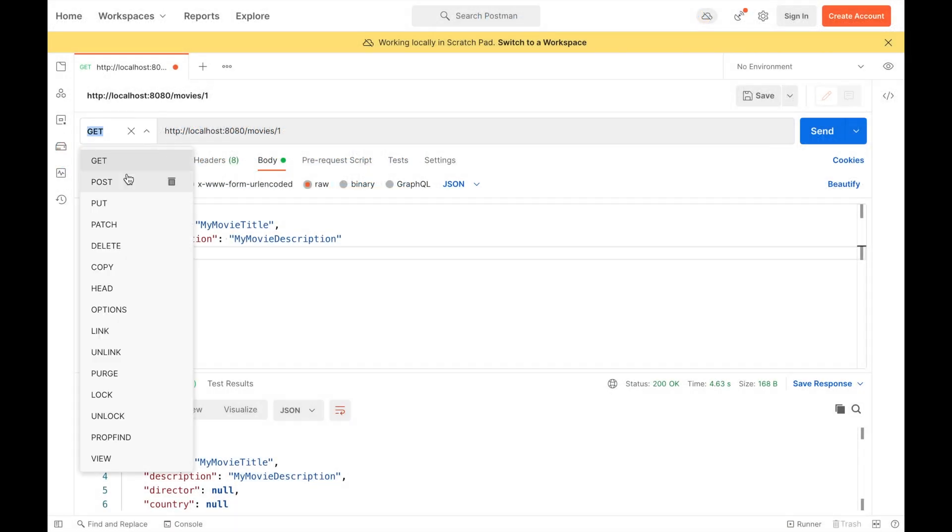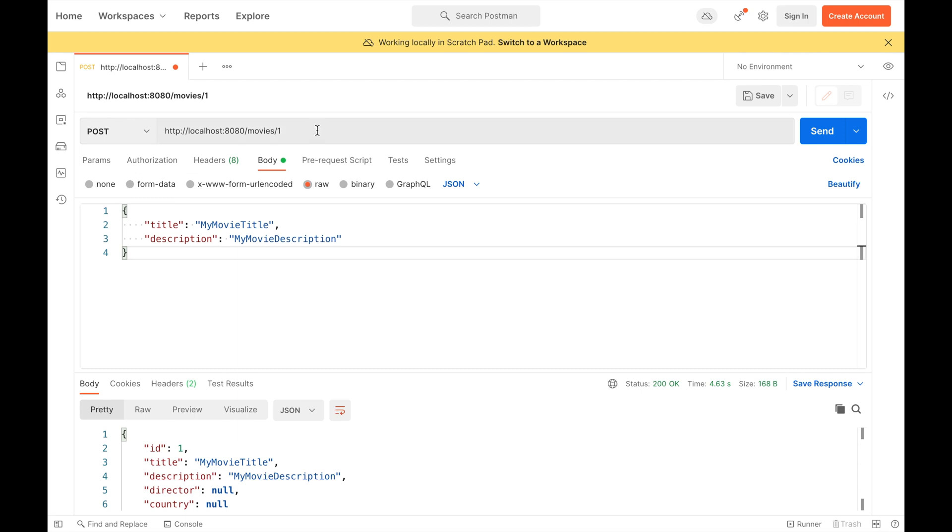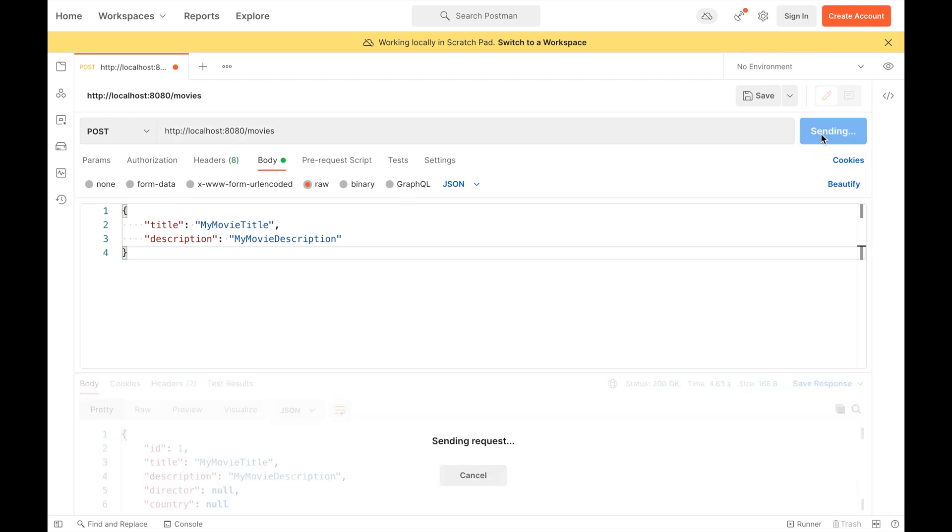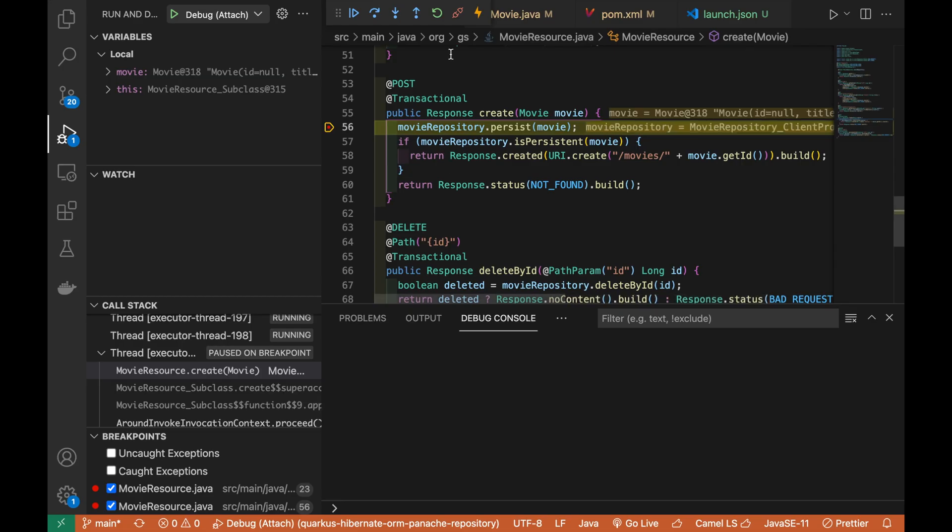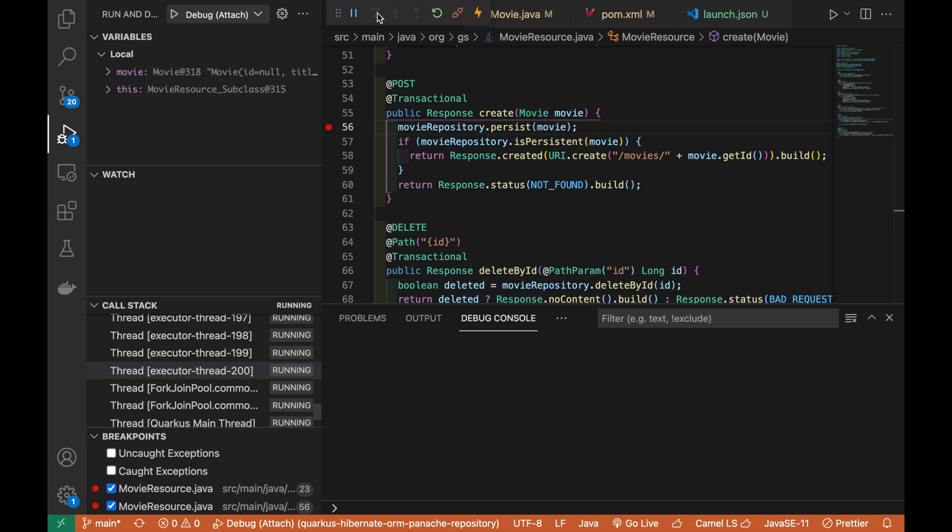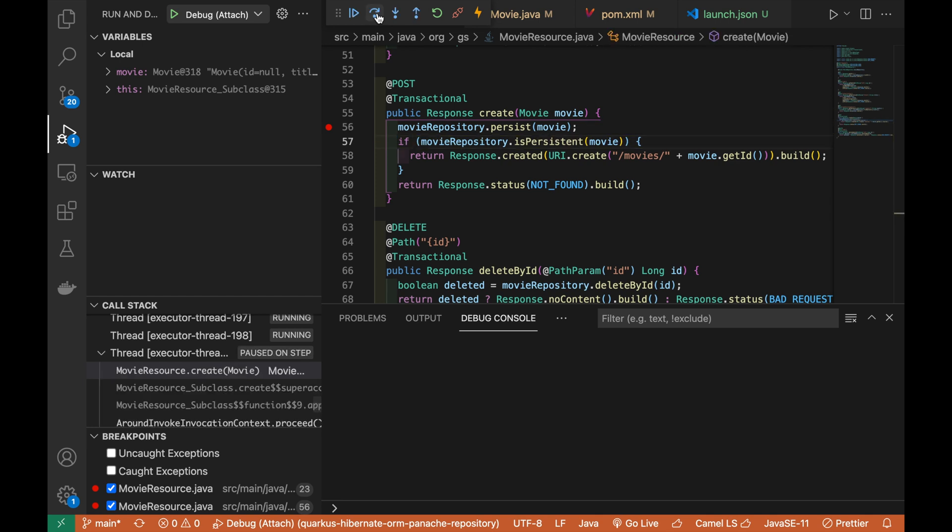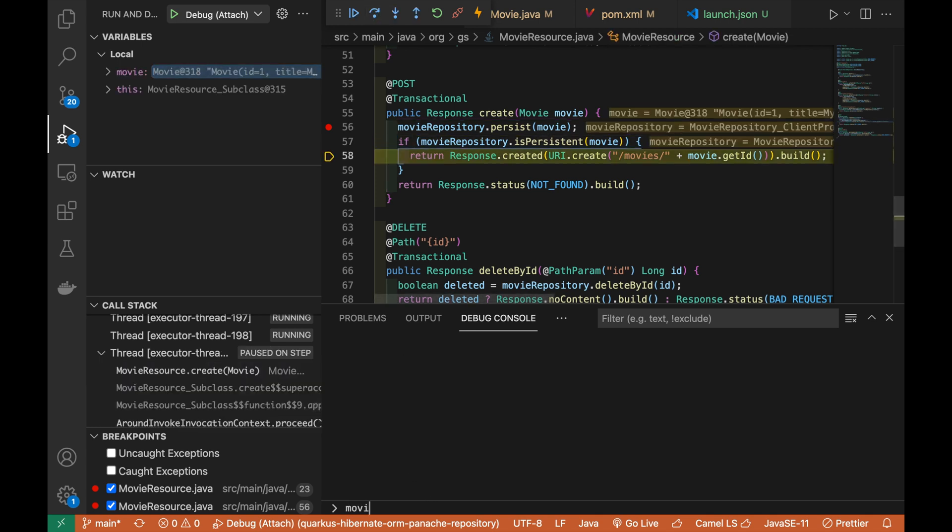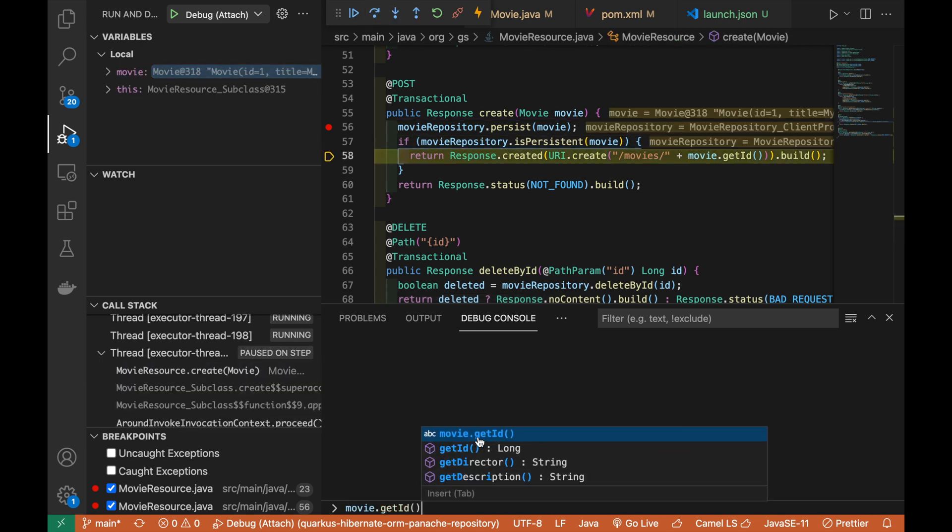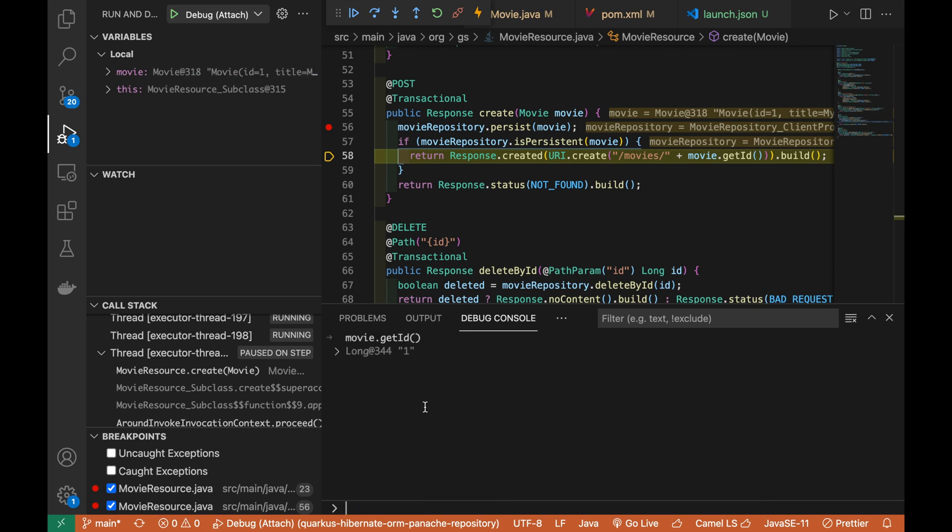Good. Now let's try again to debug the create method. You don't see anymore the error and you are able to use the debug console to inspect the value of getID or any other field.